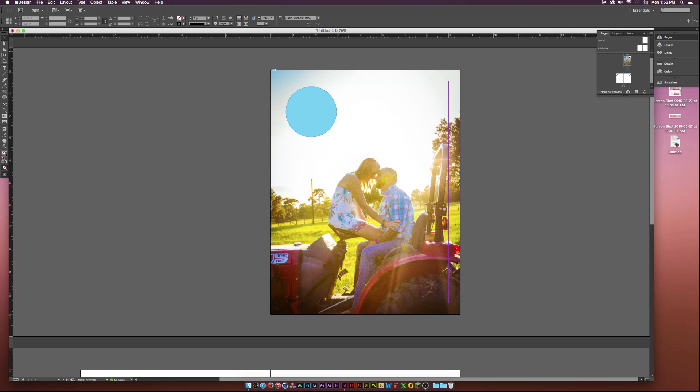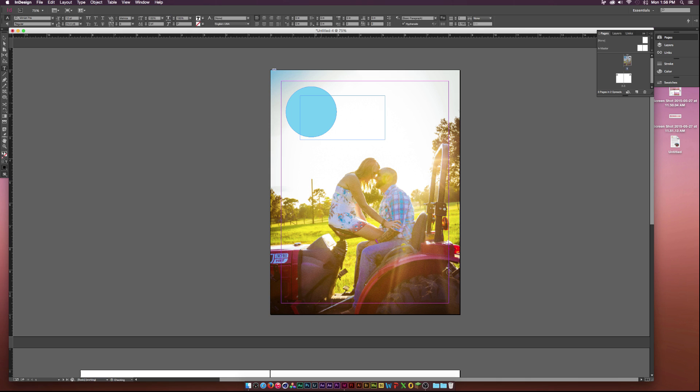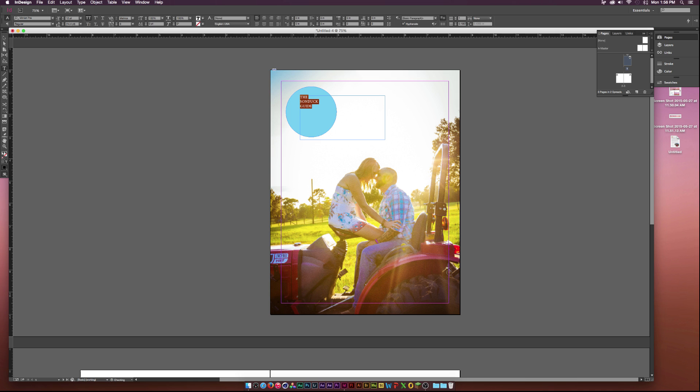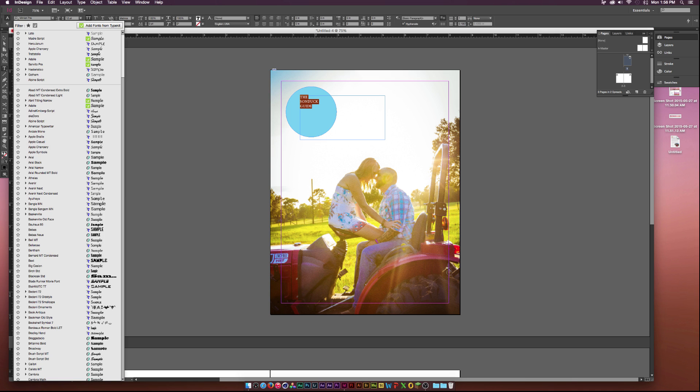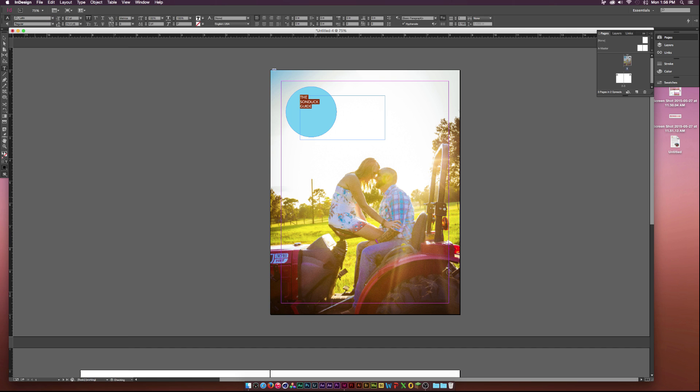Then I can create some text. I'll go up to the type tool here, and you need to drag out a box. I'll type the sunduck guide. I'll hit command A on my keyboard or control A on a PC, and it'll select all the text. I want to hit this all caps button at the top here, which is a capital TT, and it'll make my text all caps. To change the font, I can click the drop down here and have all my fonts on my computer. I'm going to use Lado. I think regular is just fine.